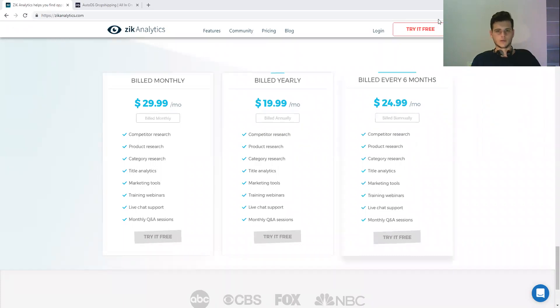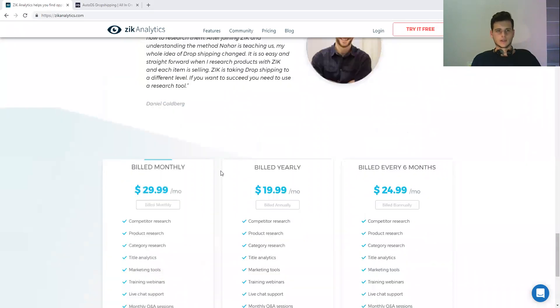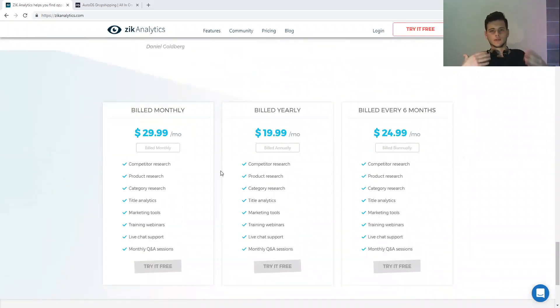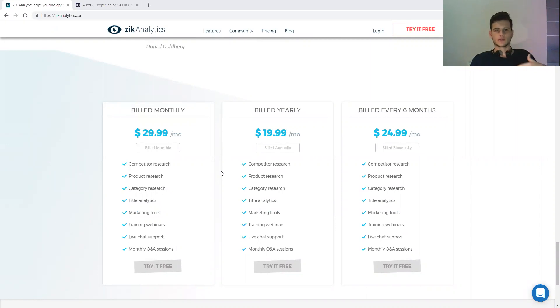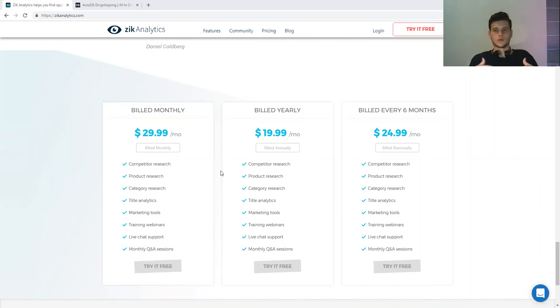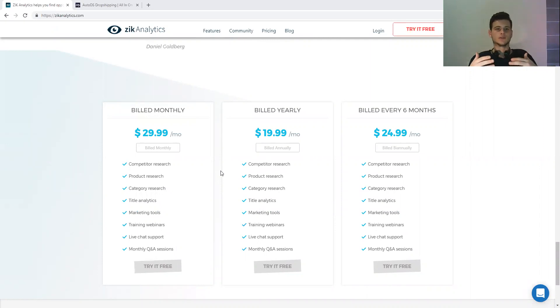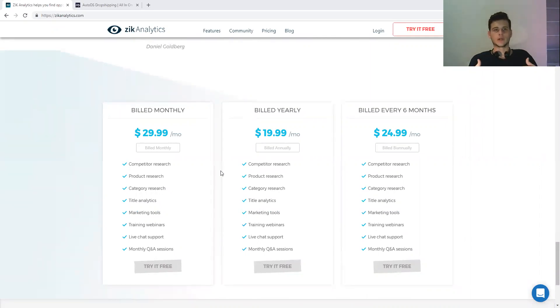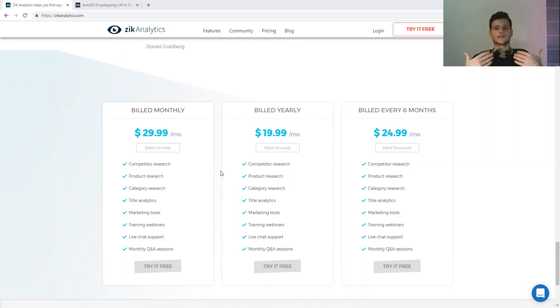The first one is Zeek Analytics. You need Zeek Analytics to do your market research. You want to find hot-selling items on eBay that you can dropship. You don't want to just upload items that you think will sell because this is not the way it works. You sell what sells - this is the only way you will succeed on eBay.